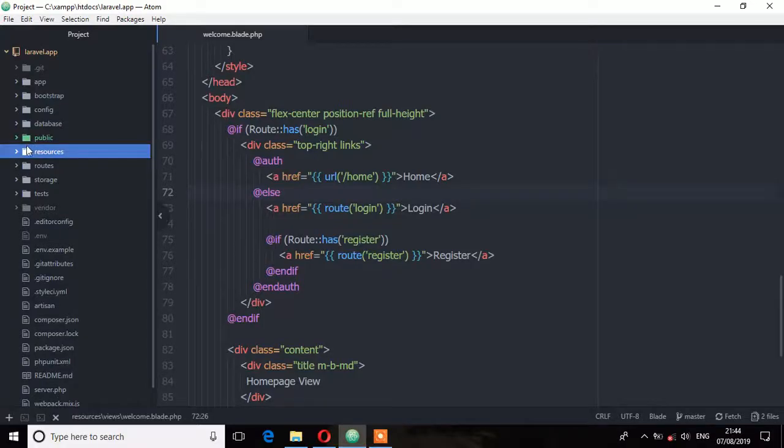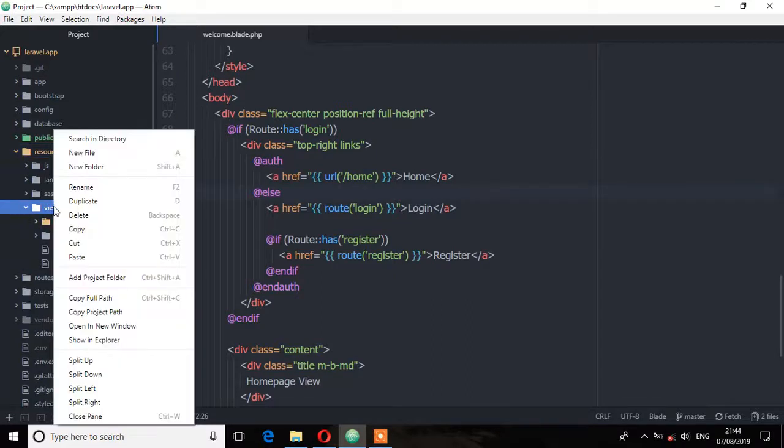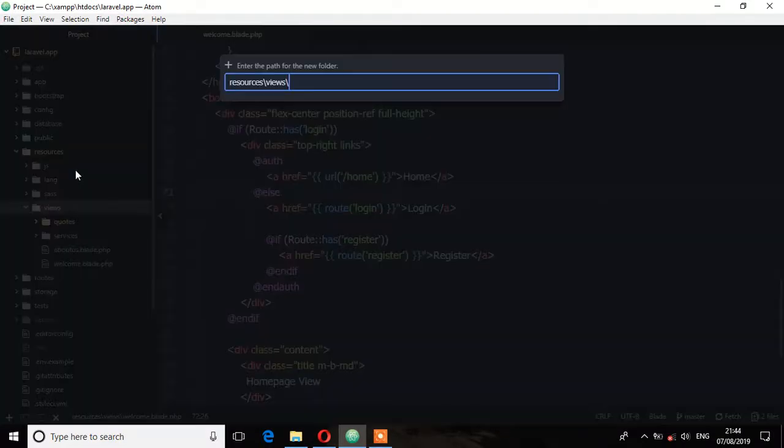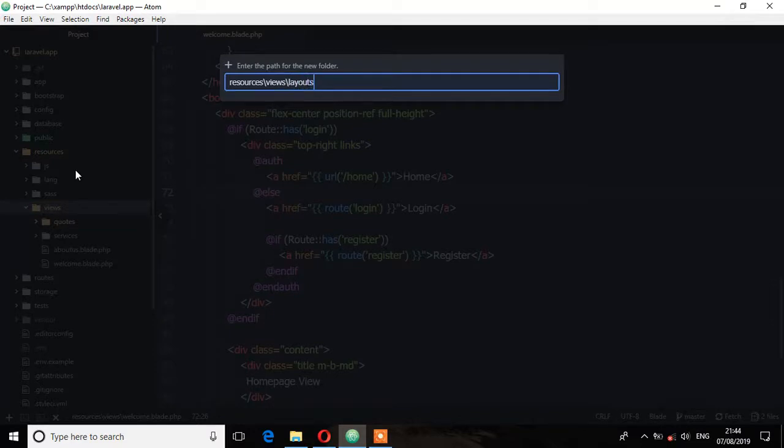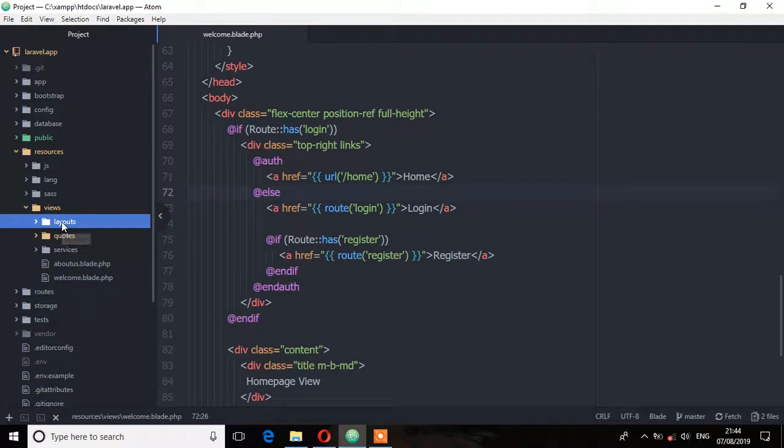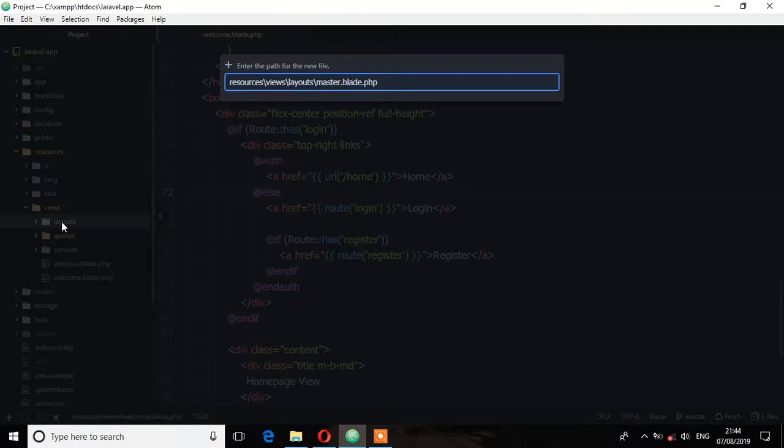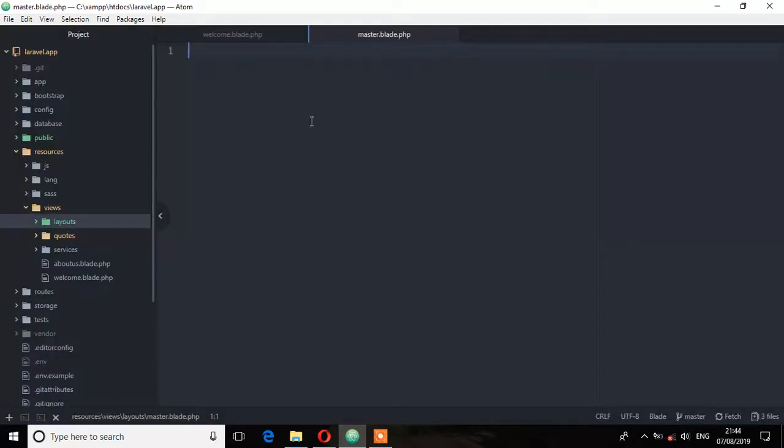So inside the resources views folder, let's create a new folder and I'm going to call it layouts. Then inside the layouts directory, let's create a new Blade file and name it as master.blade.php. So these will be the master layouts. We're going to put some of these parts of this template to this master.